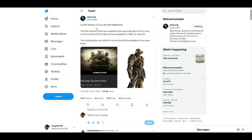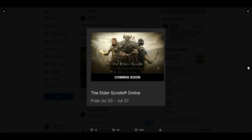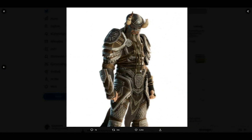Shimna confirmed: Elder Scrolls collab information — the Epic Game Store was updated and it is now confirmed that TES Online will be available for free on July 20th. The collaboration content within Fortnite will be available at the same time, meaning you guys will get this skin for free.